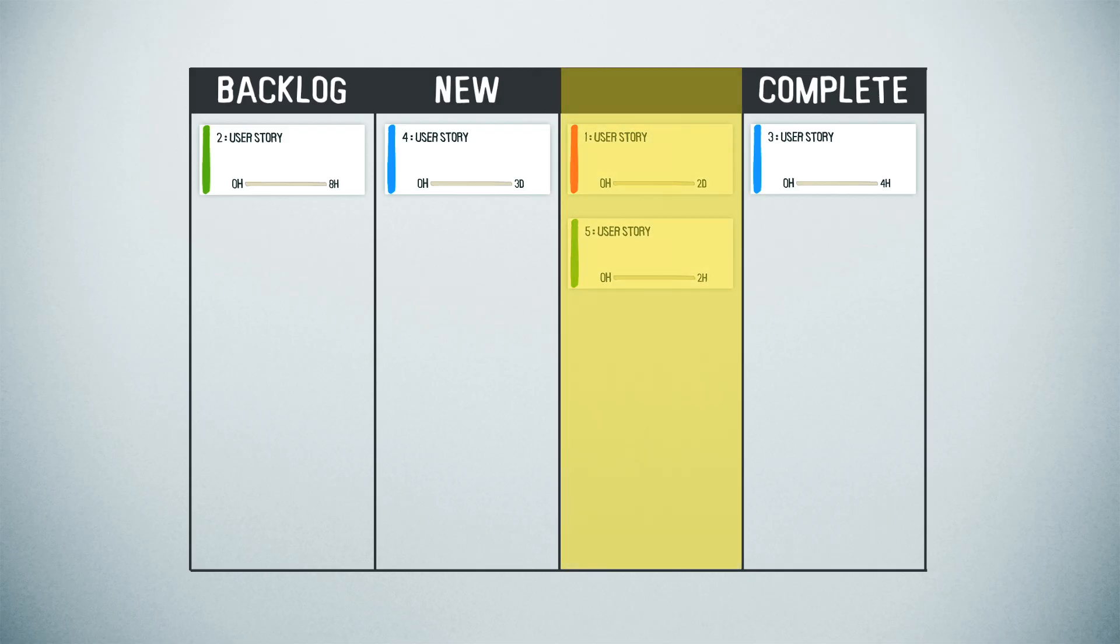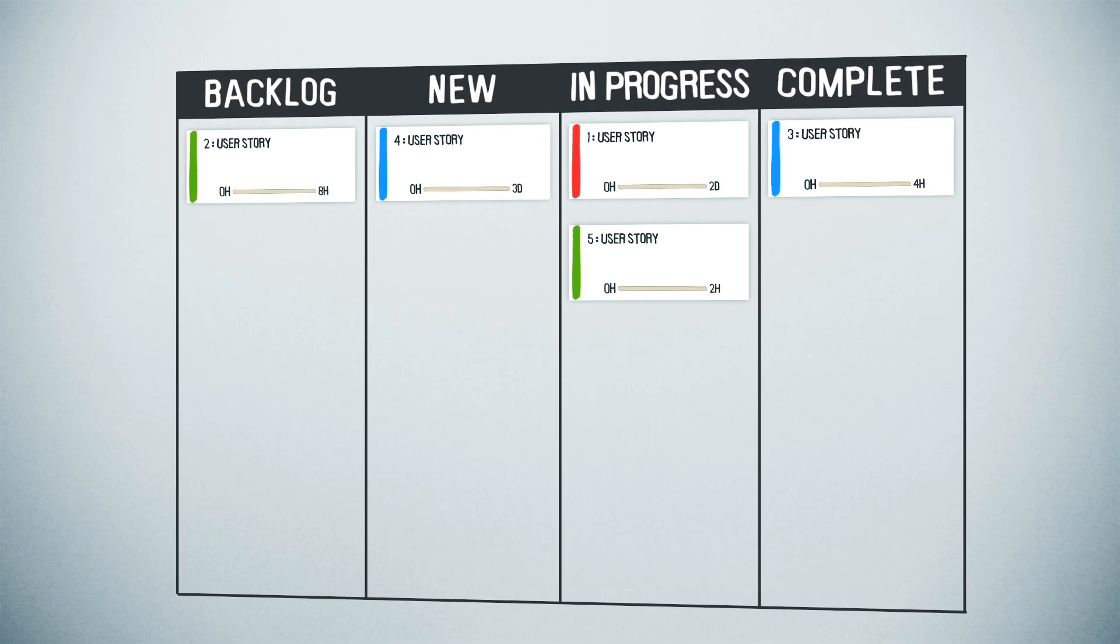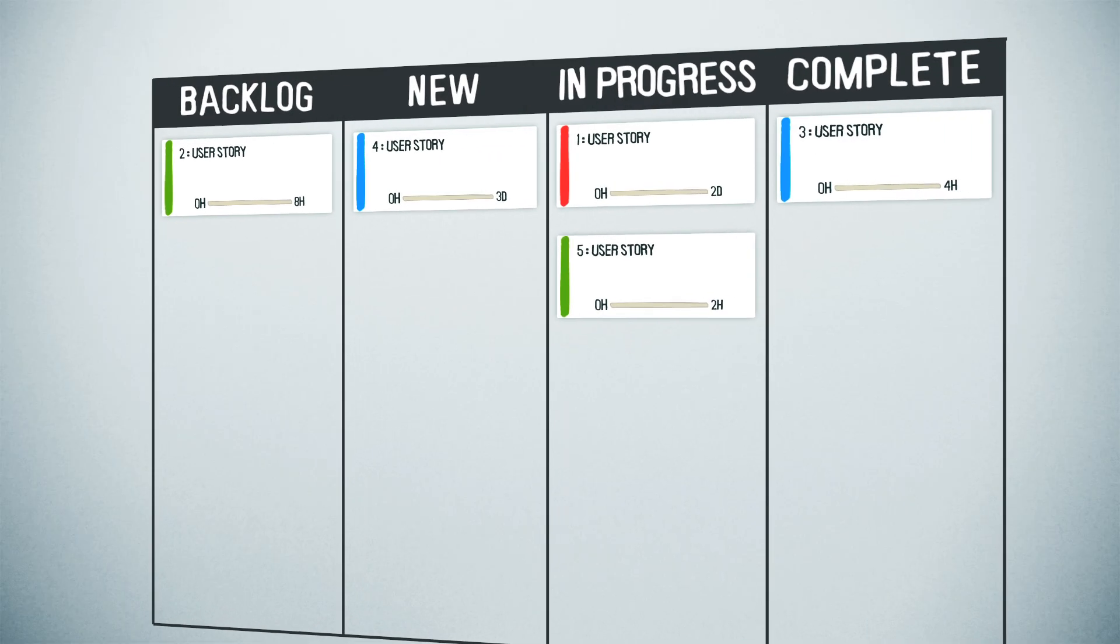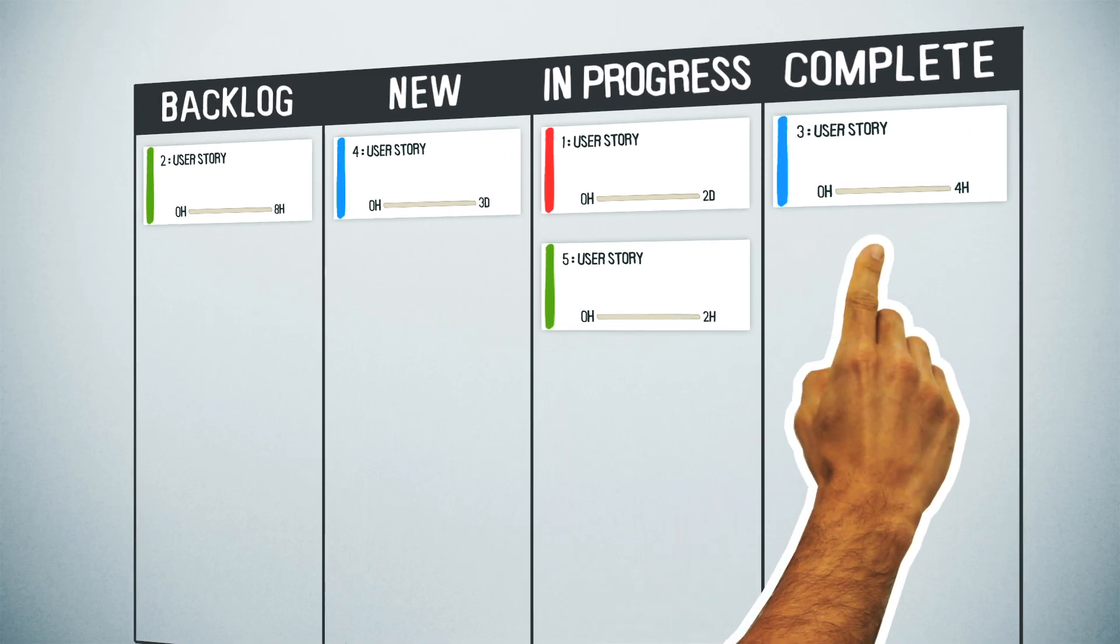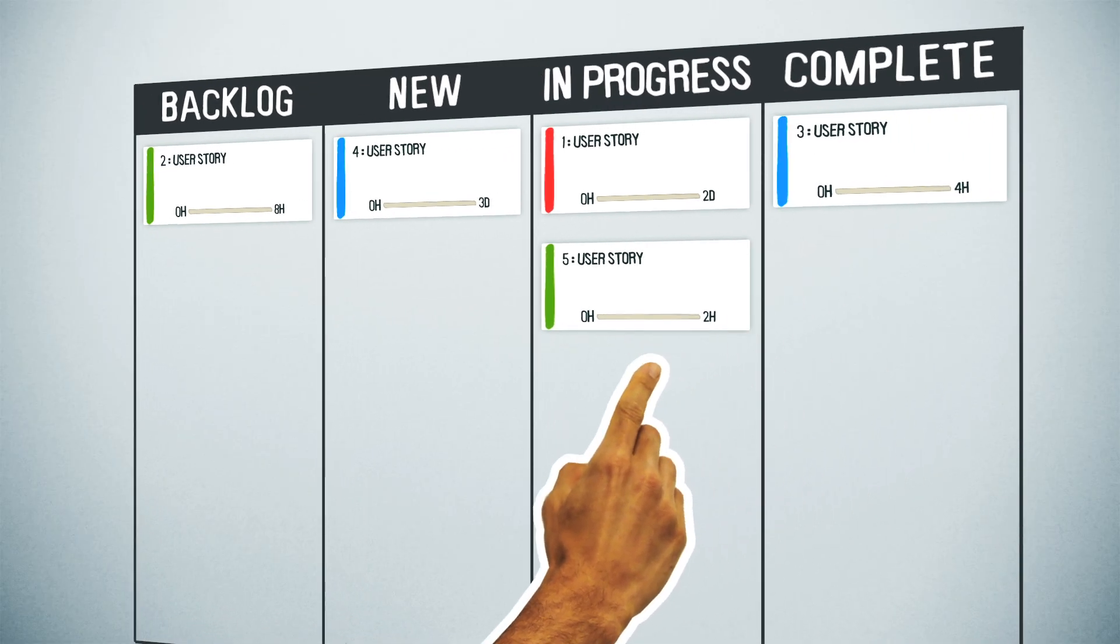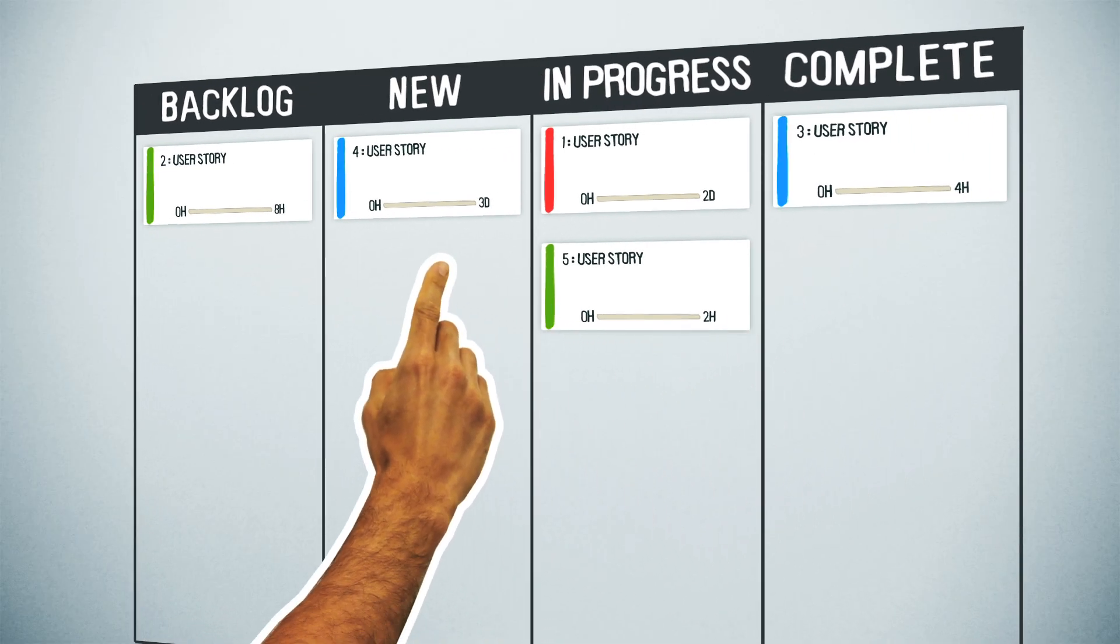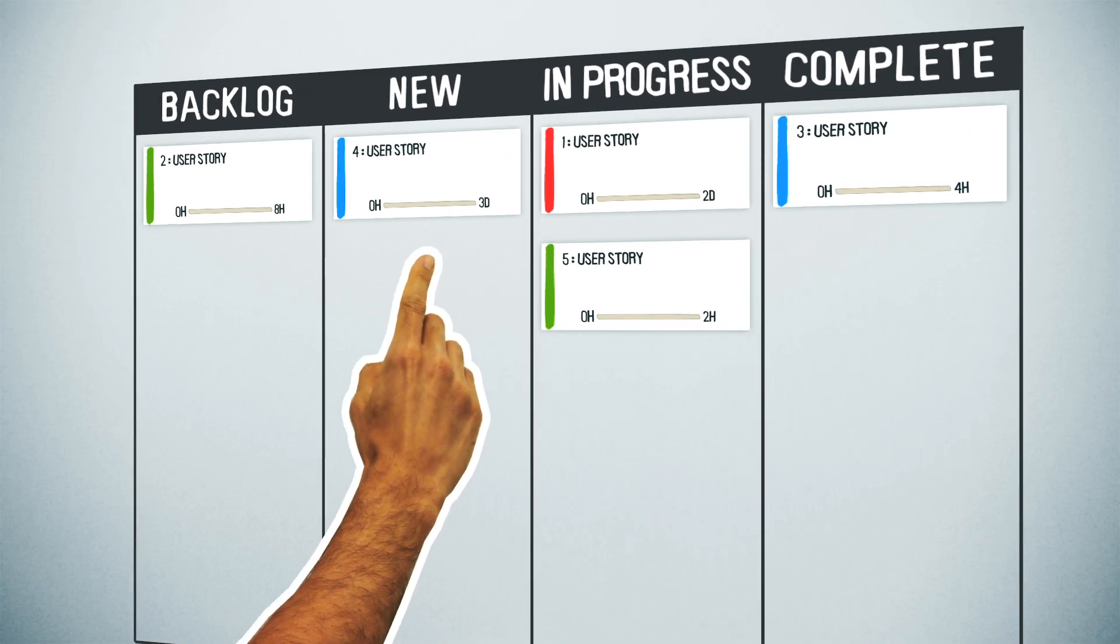The steps in between are entirely up to you, so keep it simple and efficient. The visual nature of the board makes it easy to find out what's already been done, what's in progress, and what's going to be started next.